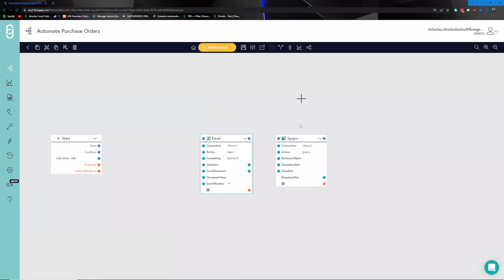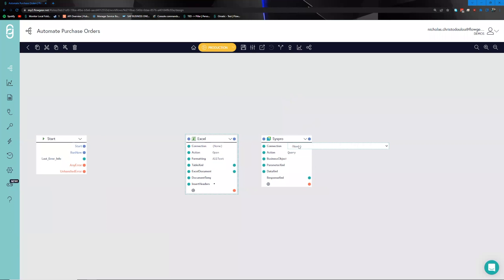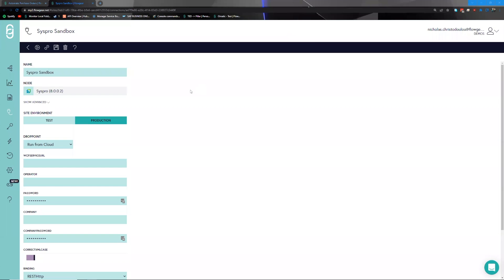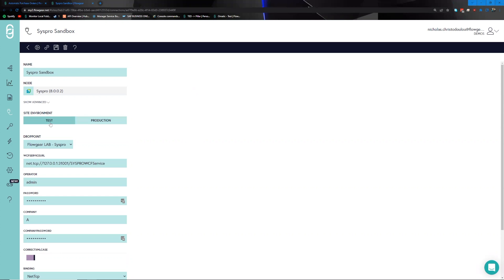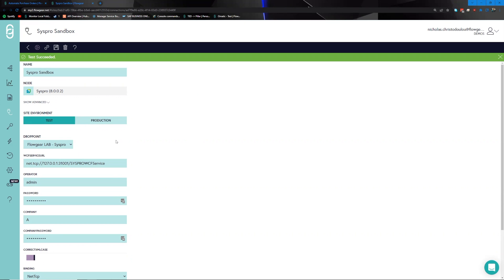Some of the steps we want to get started with first are setting up the connections into these environments. We'll open up the Syspro side and pick the connection set up beforehand. You can see spaces in which we can provide credentials unique to the Syspro authentication process. Navigating to the test profile, you can see all the relevant information plugged in. We can then click the play button and see the test succeeded pop-up — confirming we're ready to proceed.